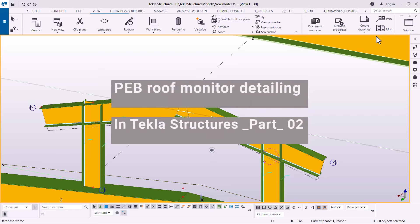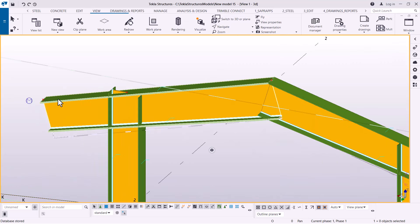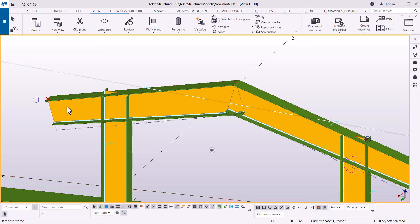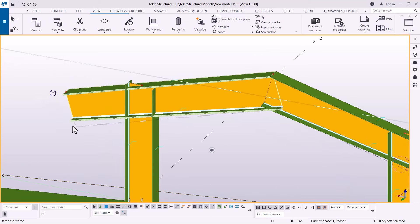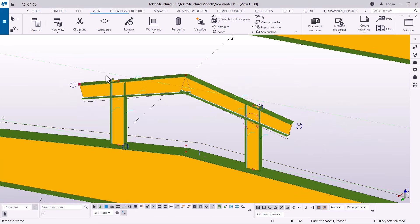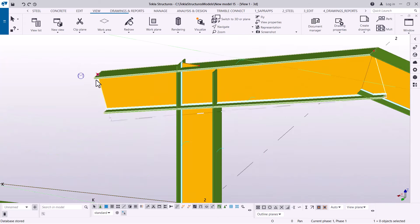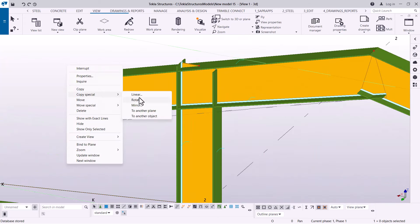Welcome back to PEB roof monitor part 2. We are picking up from where we were, and I'm going to add more details here. Before we go to connections, let's add another member. I'll come to this point and prior to copying that point downward, I have to check the XYZ position — it is on the global position right there. I'll select this point, then right-click and come to Special Copy and pick Linear.